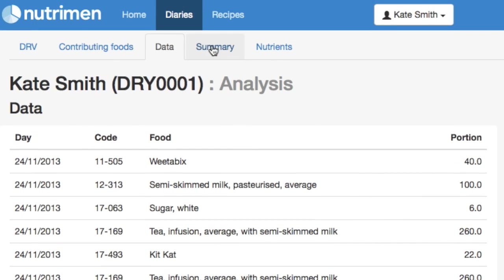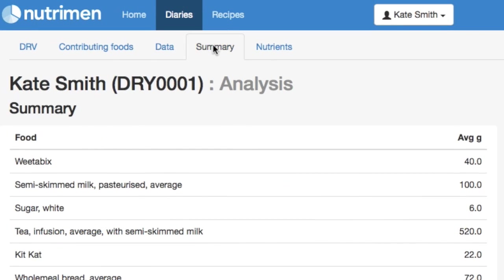Click on summary. The same foods are listed, but they're totals. So rather than tea being listed twice, we've got tea listed once with a total amount.